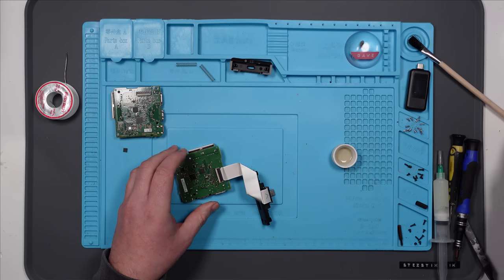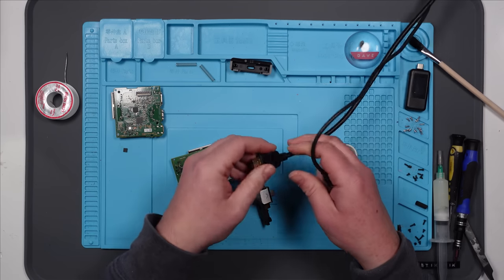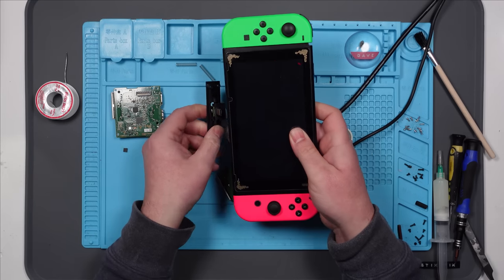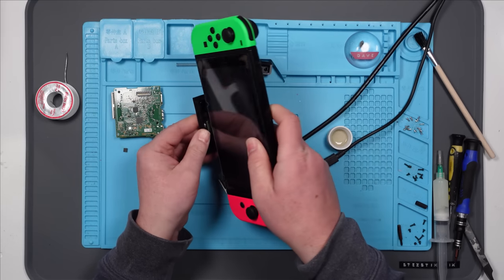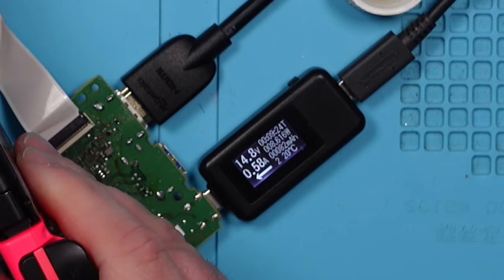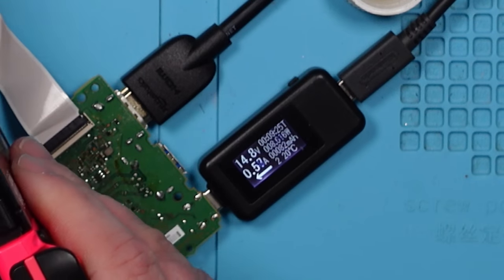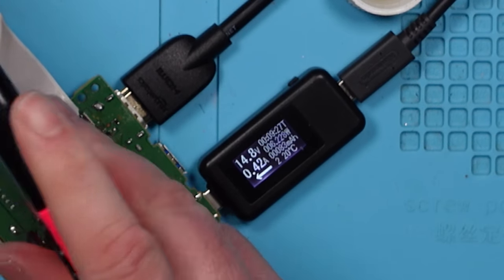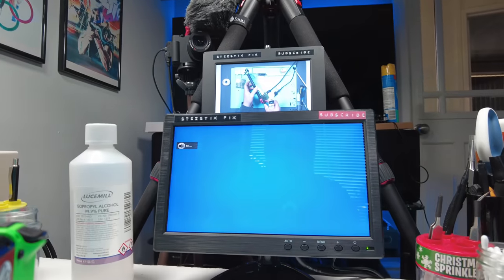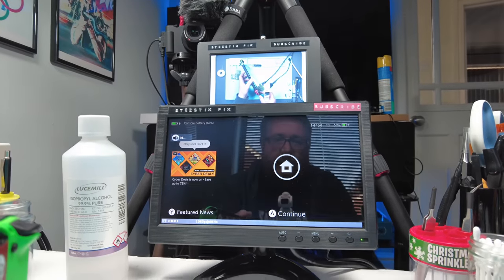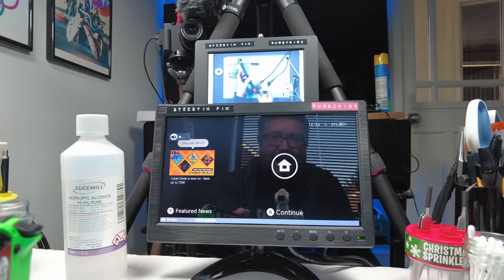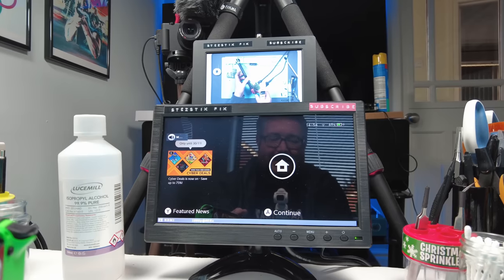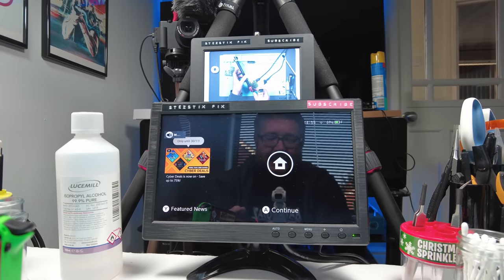Let's test it. Here it goes. Is it drawing? Yes, it is. 0.57. Anything on the screen? Yes. Get in. Nice. So let's put it fully back together and let's test it properly.